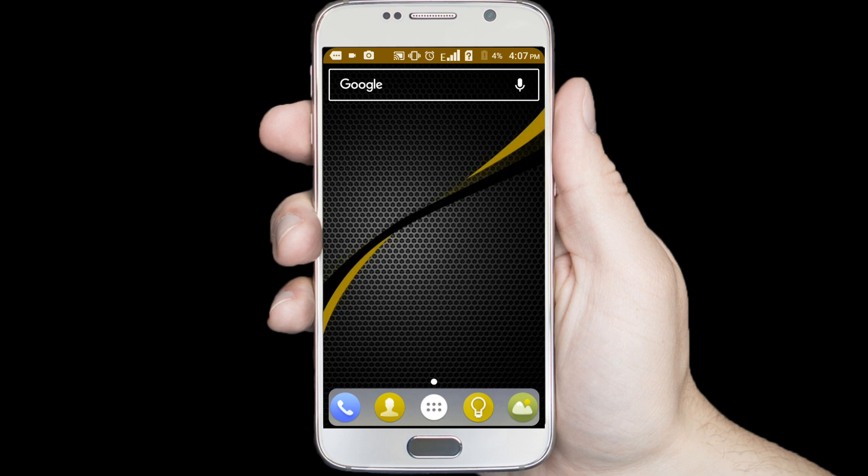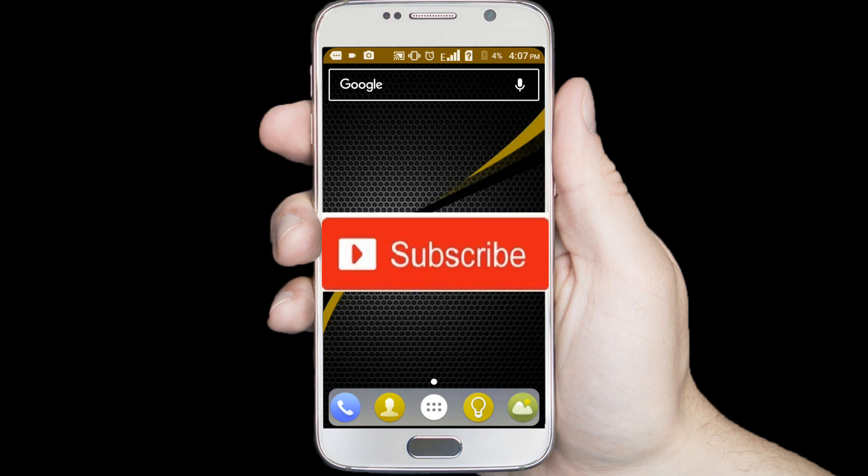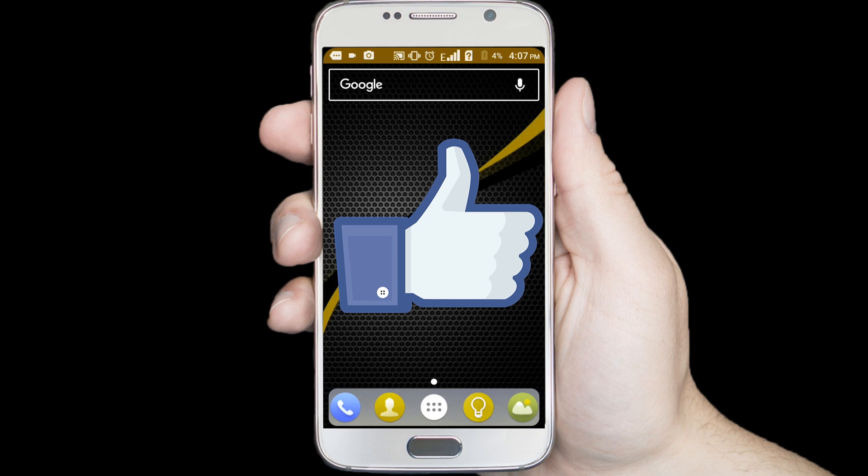If you don't subscribe our channel, please subscribe our channel and thumbs up the like button.